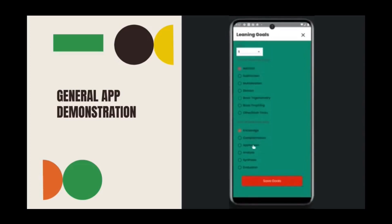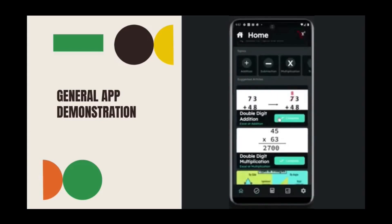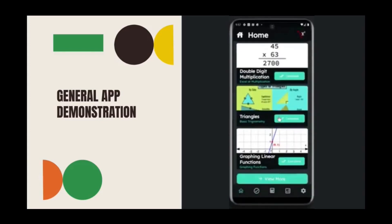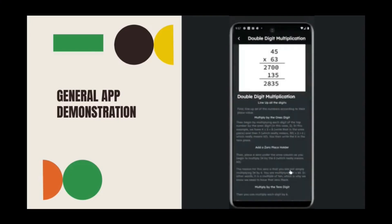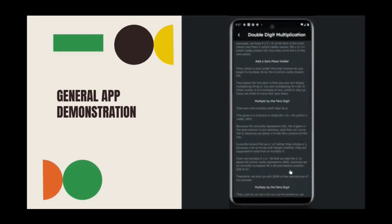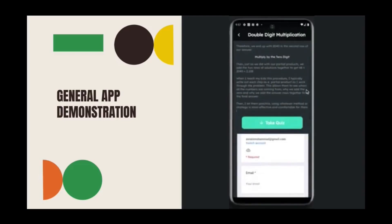In each lesson, a different skill for a topic is taught to the student based on the level of understanding they want to achieve and their age level, followed by a quiz students can take to assess their knowledge. All quiz results are then indexed and automatically analyzed to give students more lessons to complete.